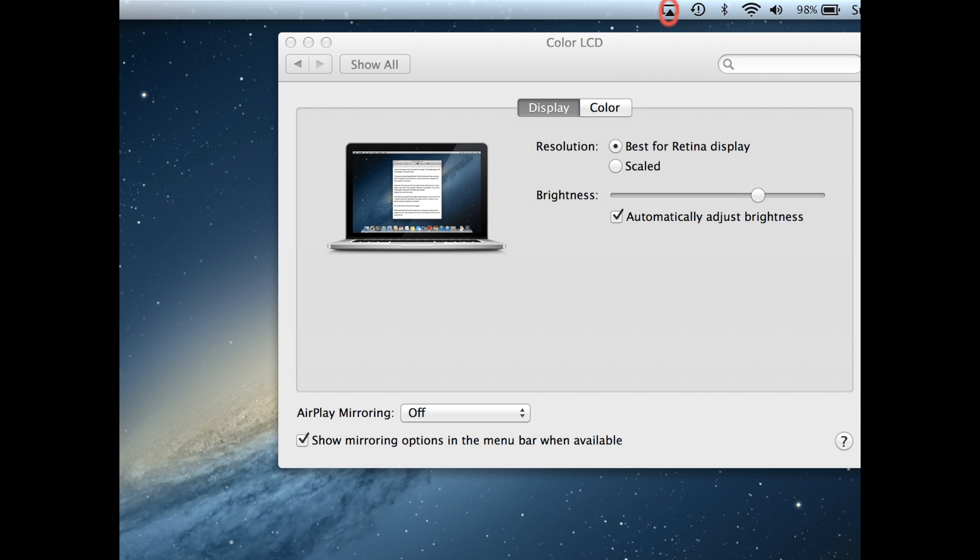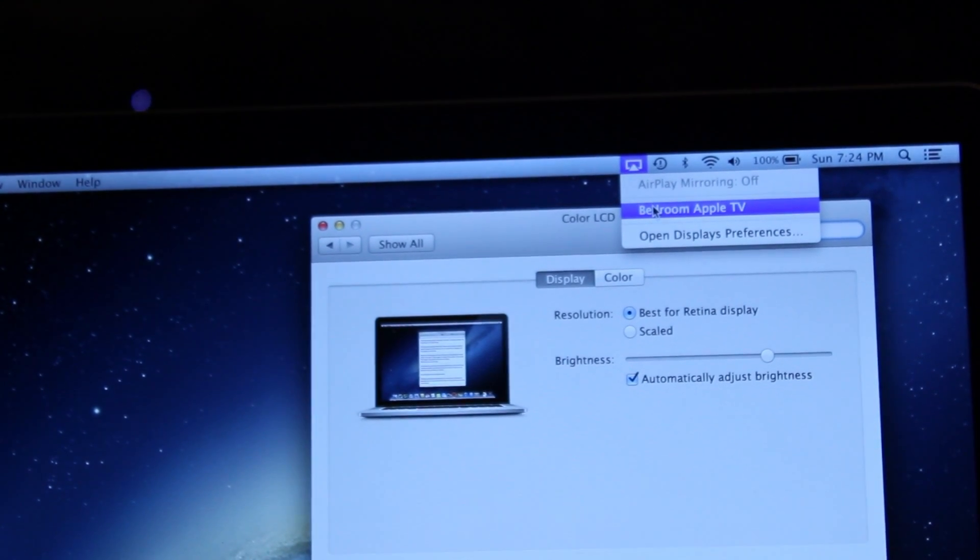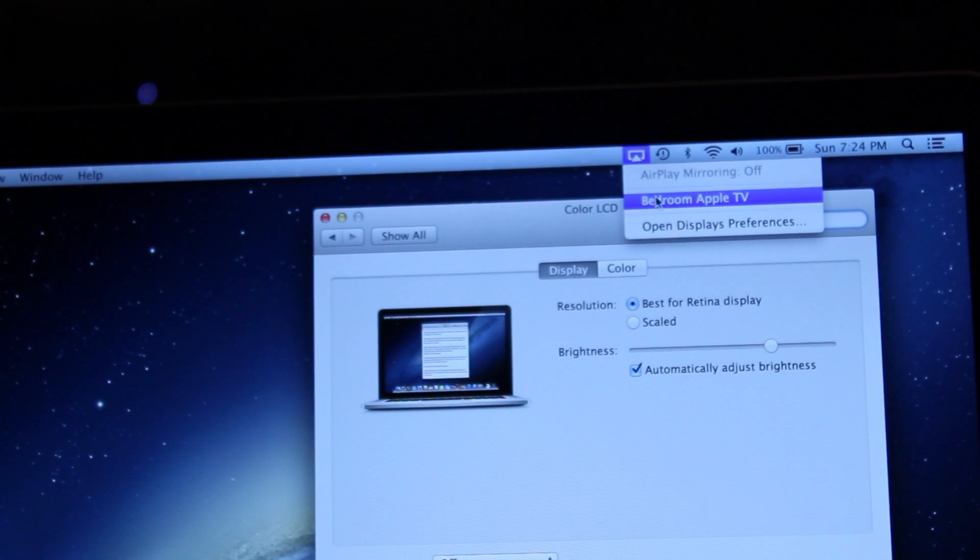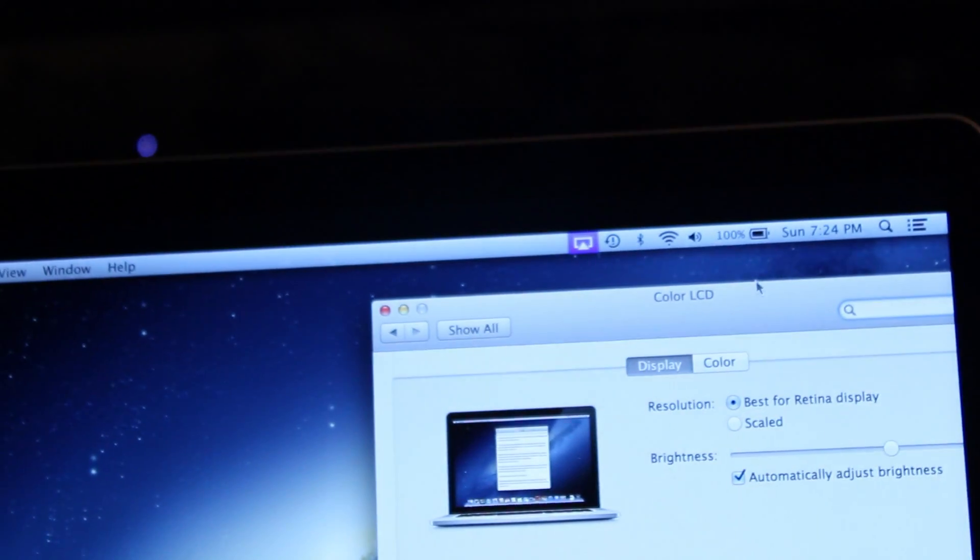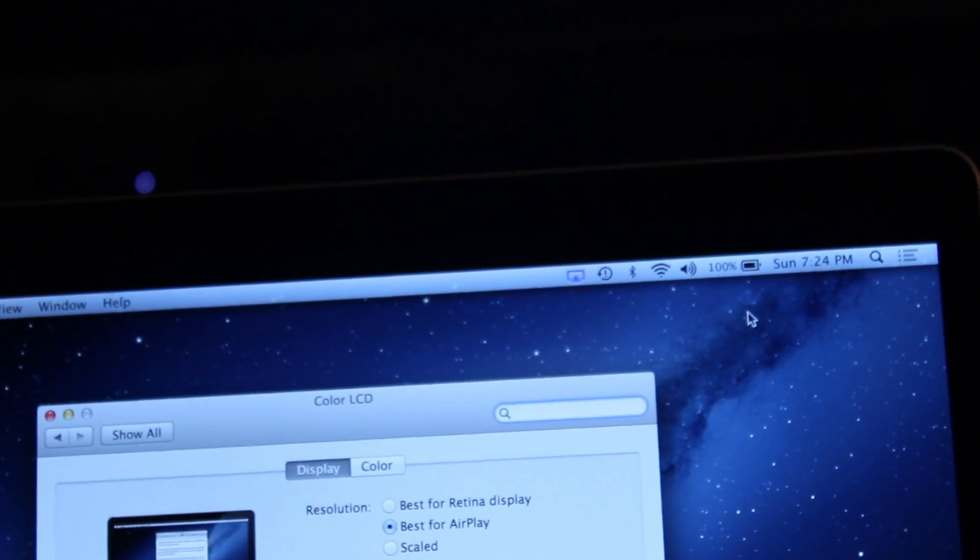Once you do this, you should see a little box pop up at the top. This is your switch so you can turn on and off AirPlay from your MacBook Pro easily by just selecting whichever Apple TV you want to connect to.